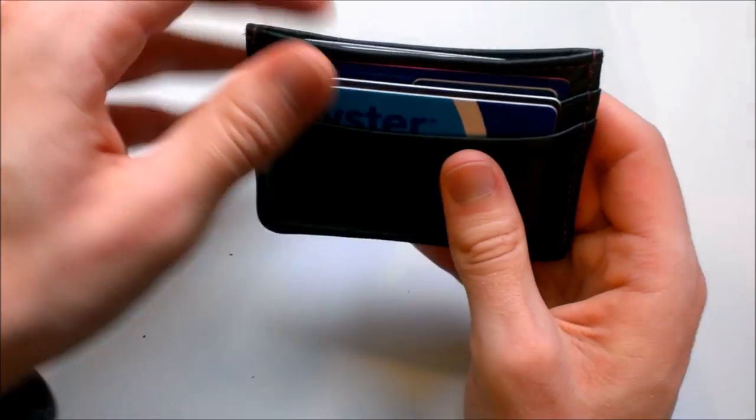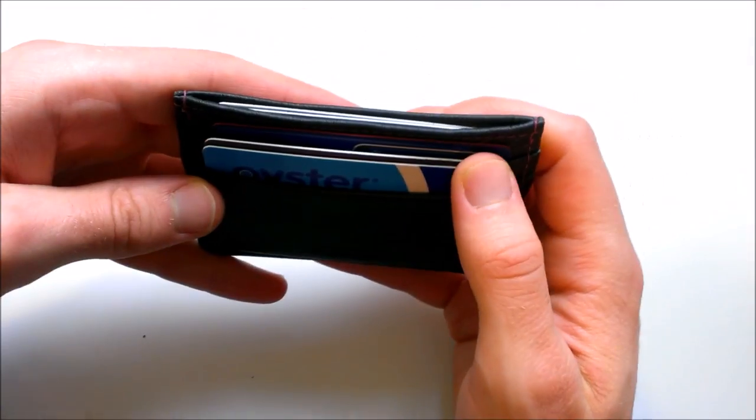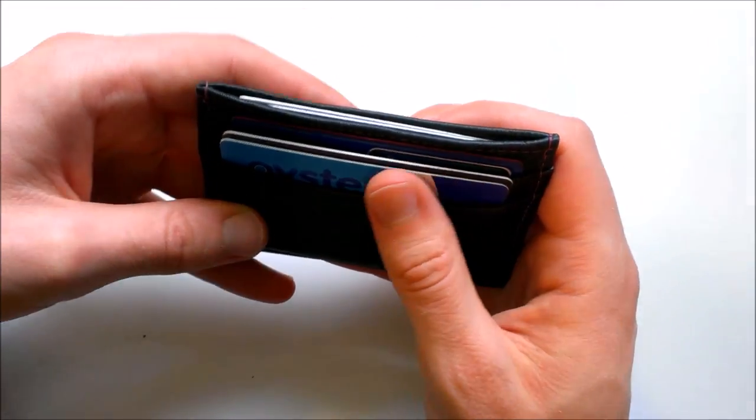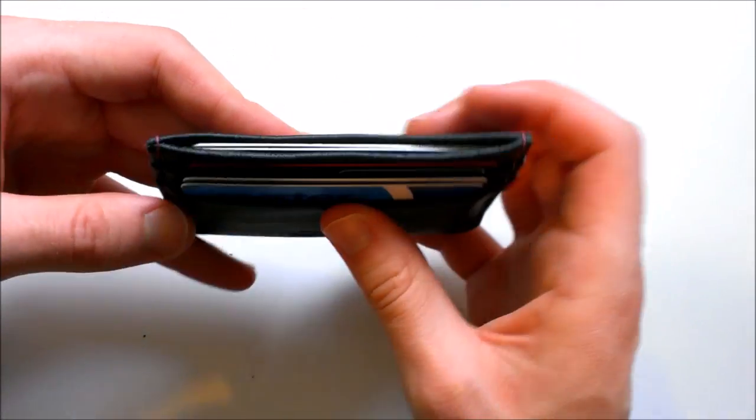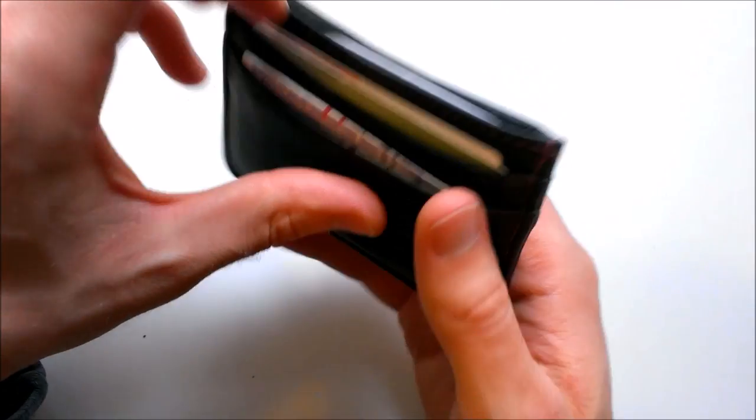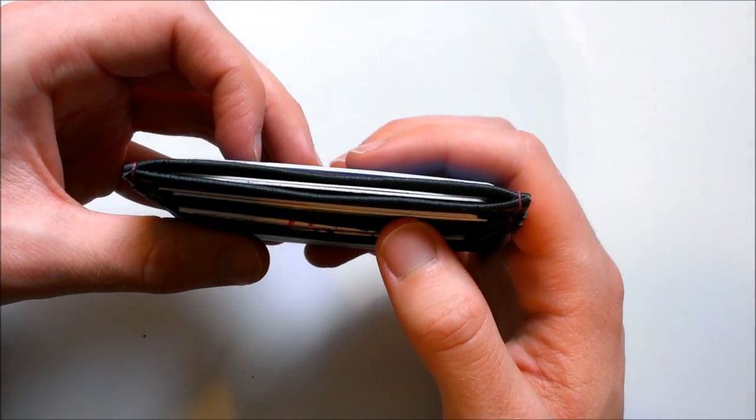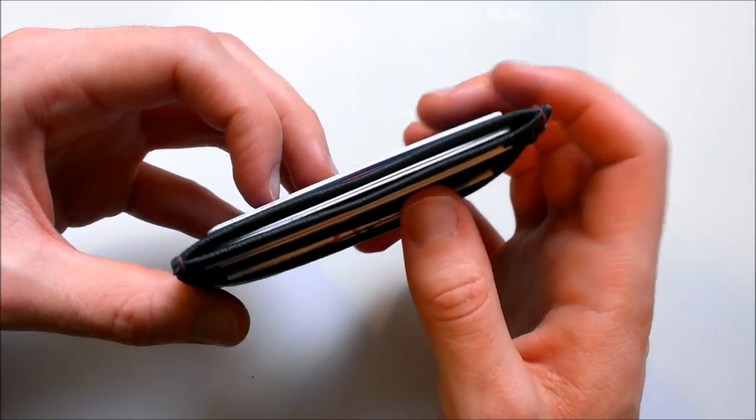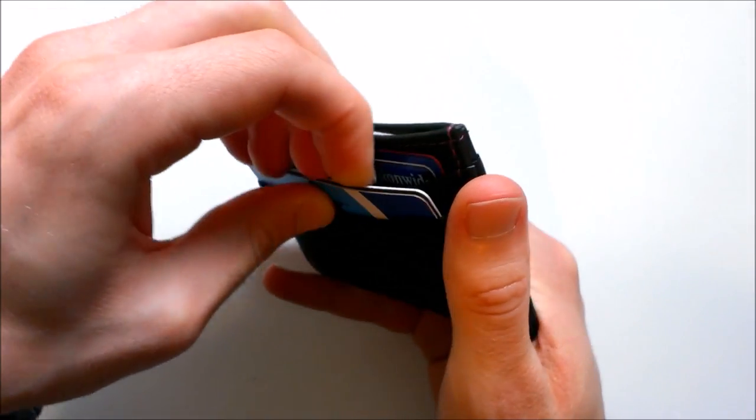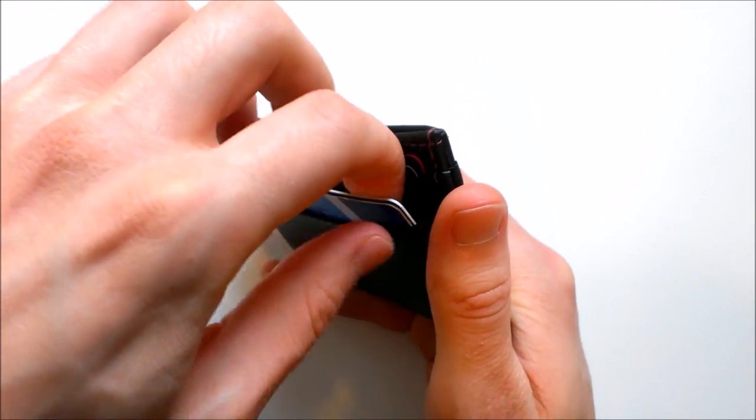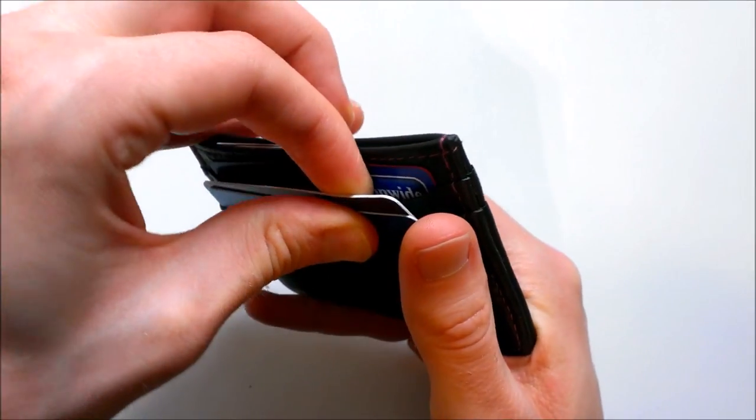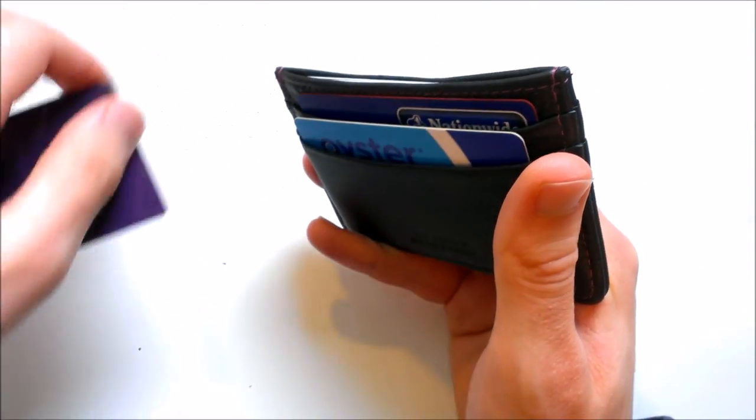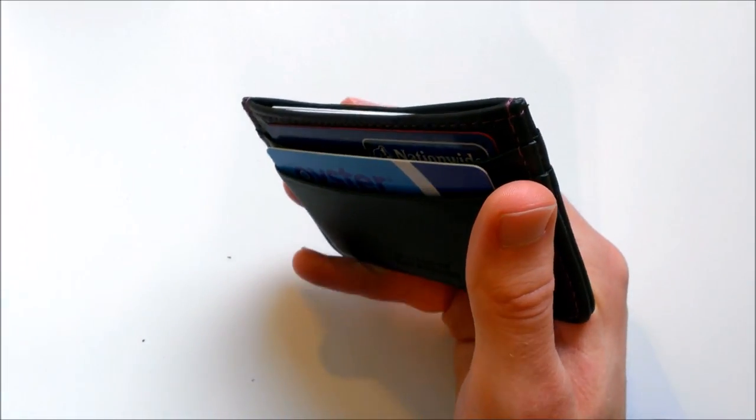You can easily fit a couple of cards in each pocket, and once you've used it for a while and stretched it out, probably three or maybe even four in each pocket. But that's too many cards to be carrying around really, in our opinion.